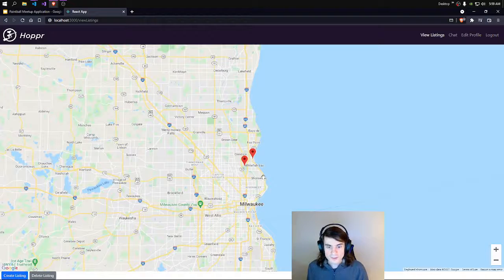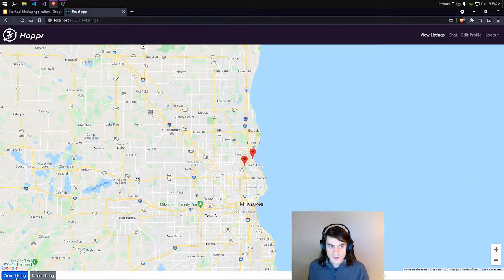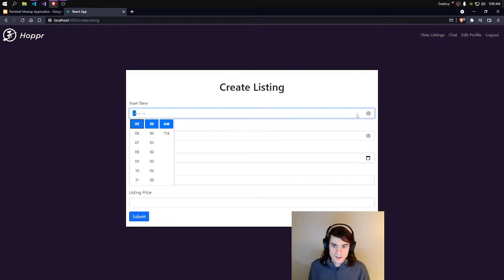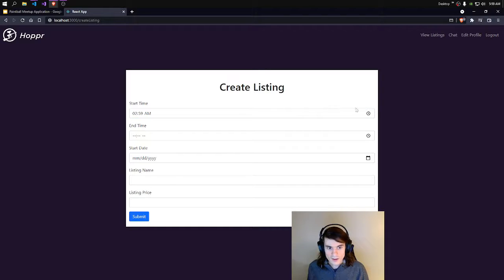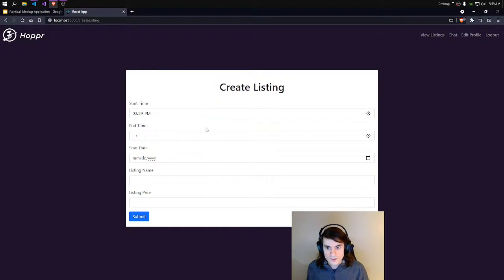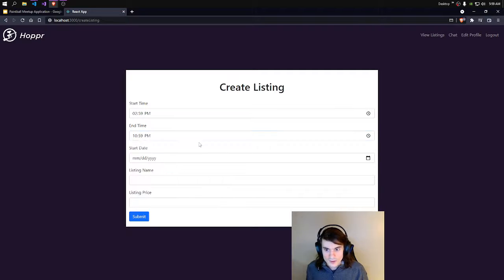We'll go back to View Listings because I want to look at these Create Listing and Delete Listing buttons. So we'll create a listing first. As you can see, we can choose a time with this dropdown box. We'll do 2:59 PM to 10:59 PM.